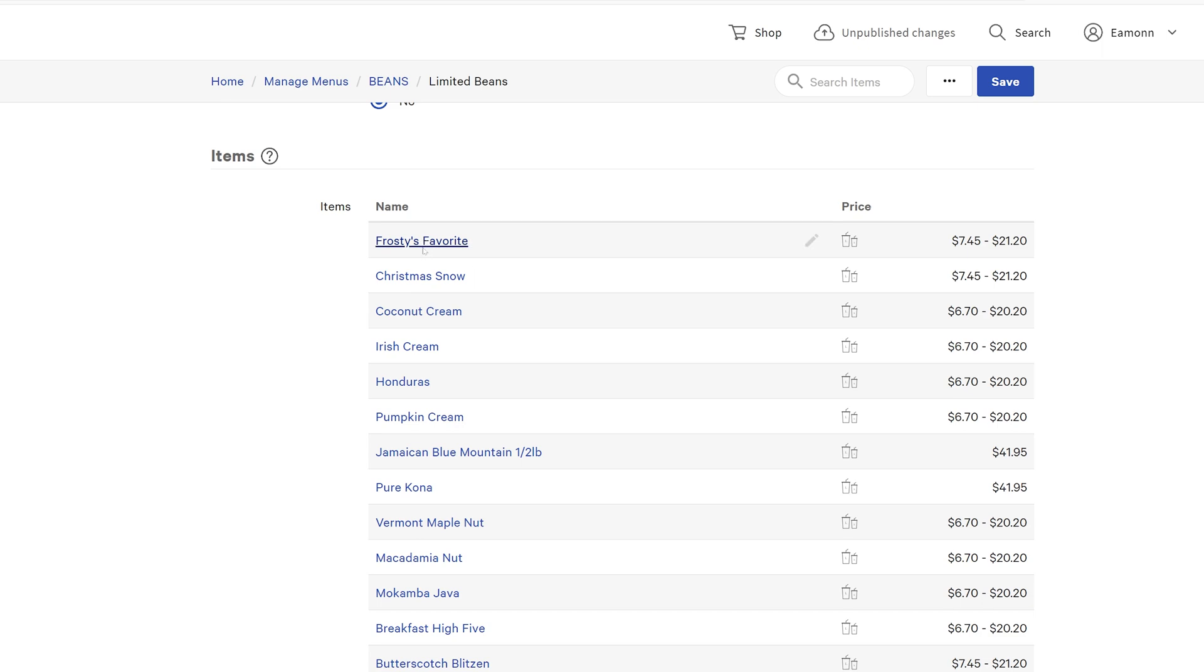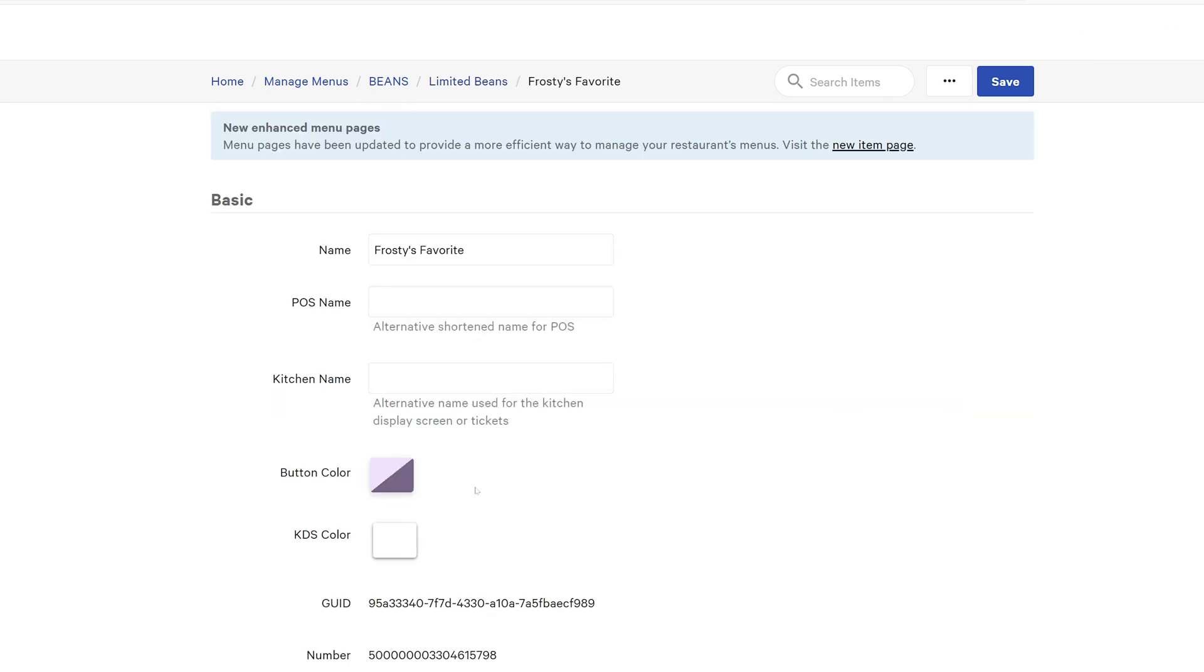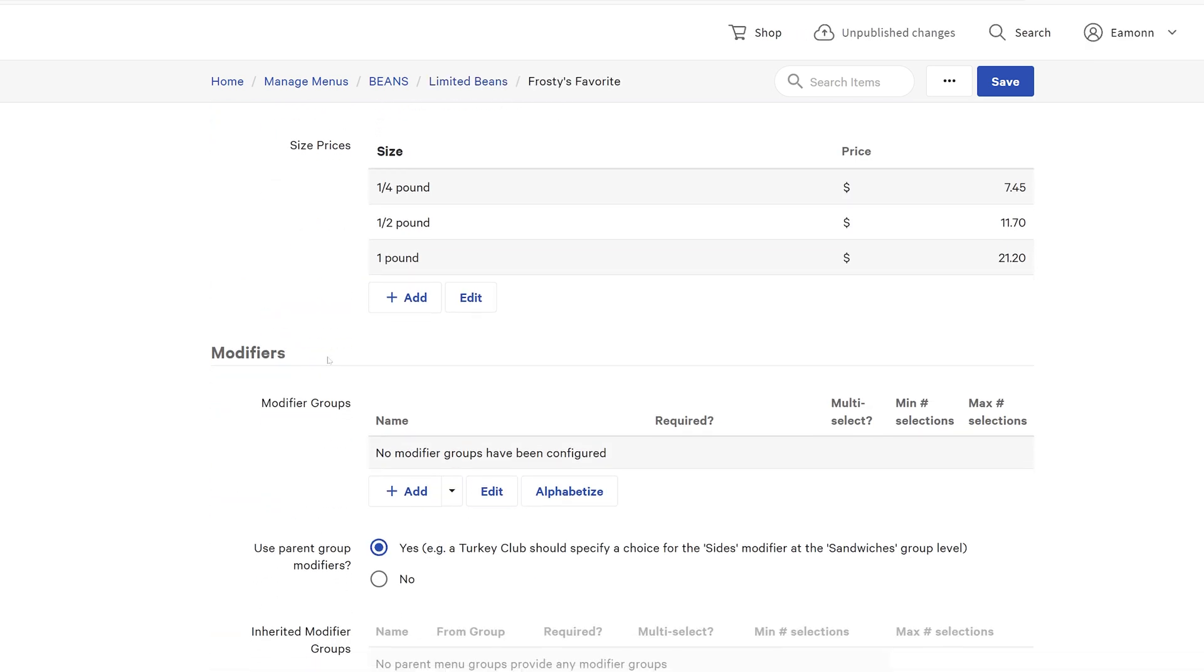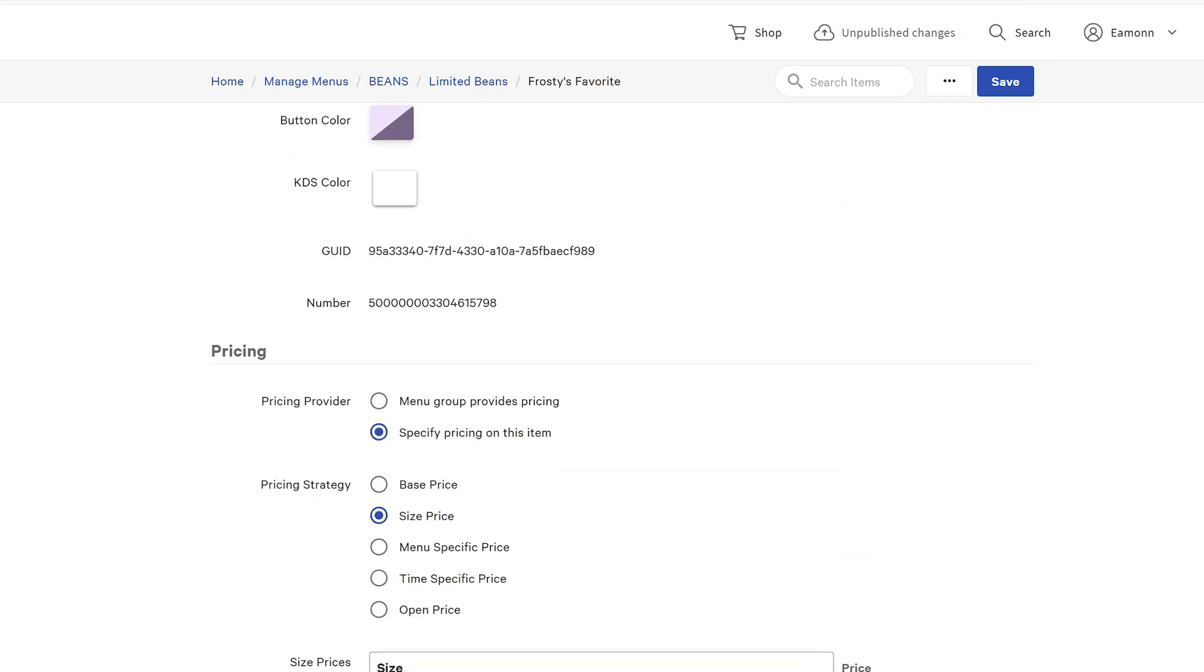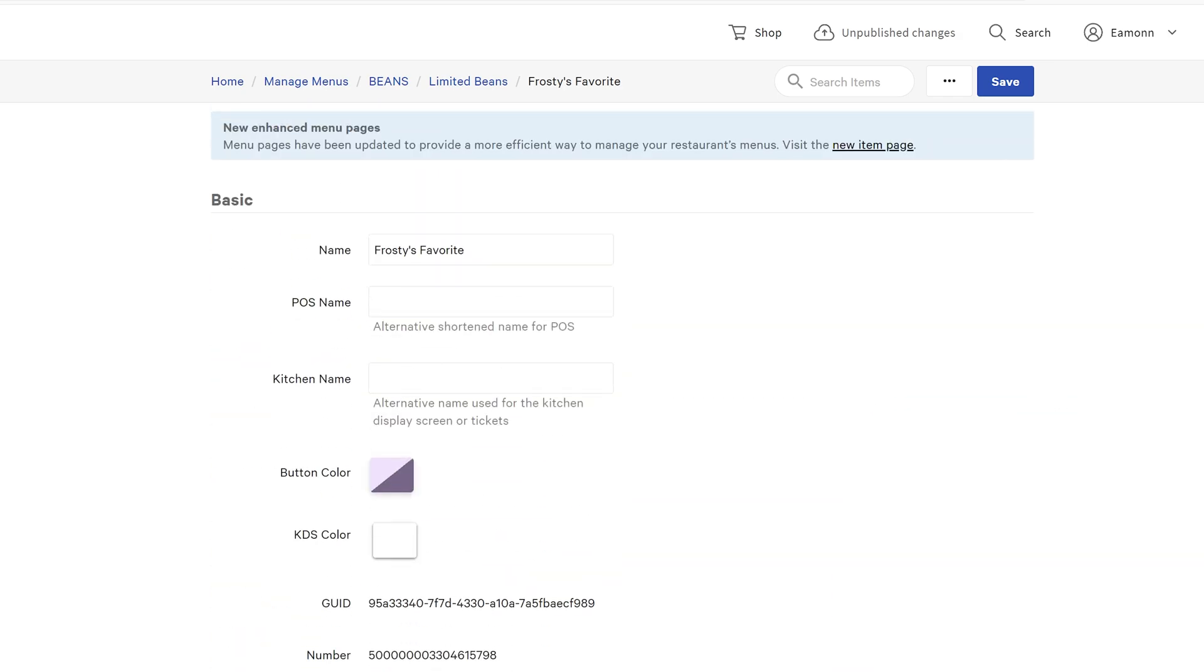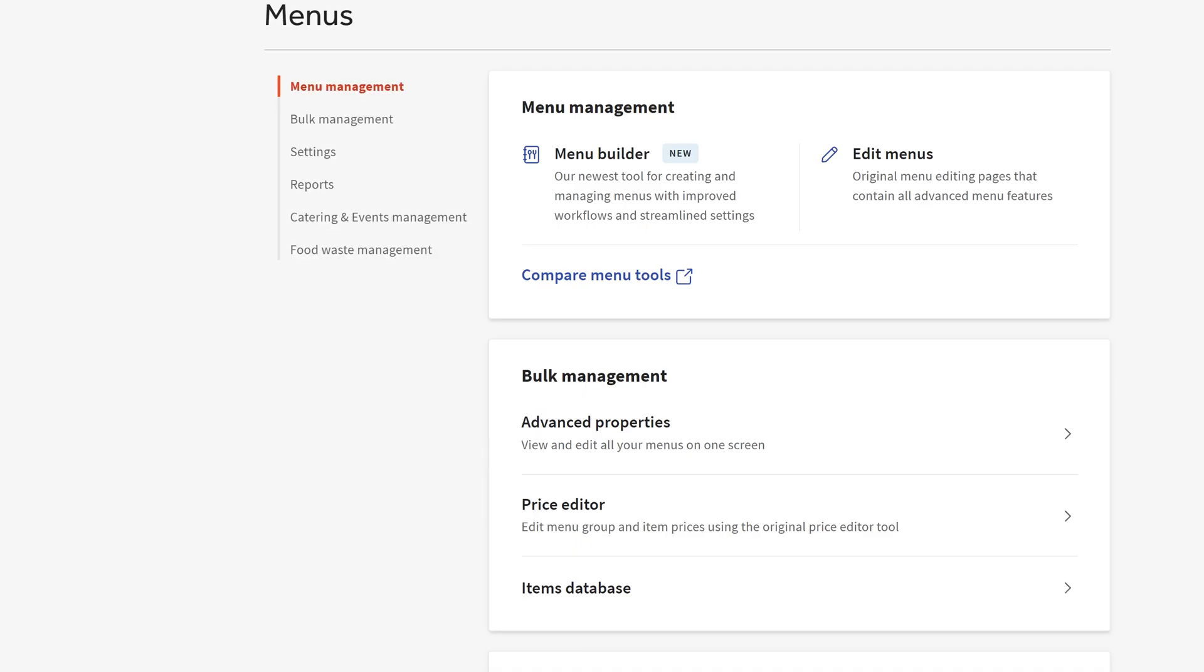If you want to edit an item, you go into an item and you can change the specifics on an item itself. This is a fine way to do things.